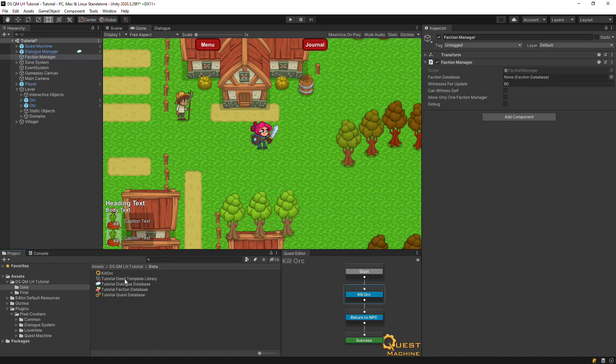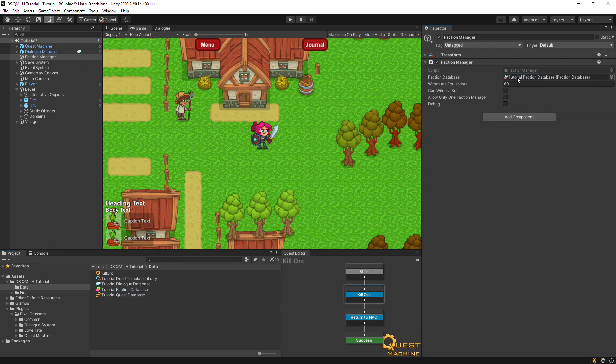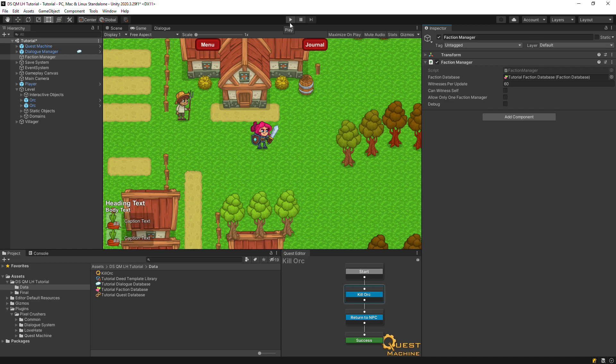One last thing is to assign our faction database to the faction manager. And now we can give this a spin.